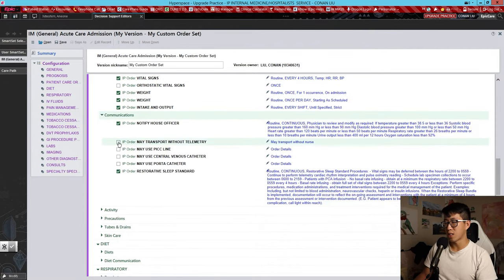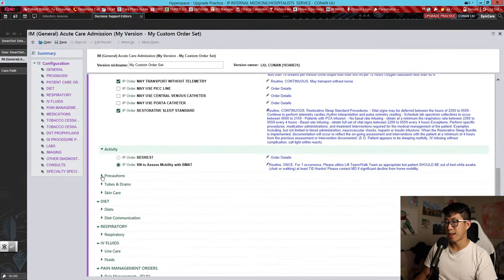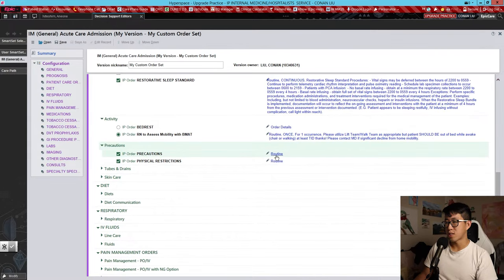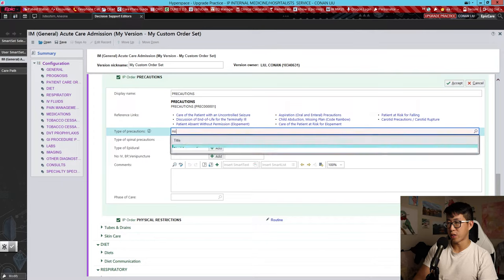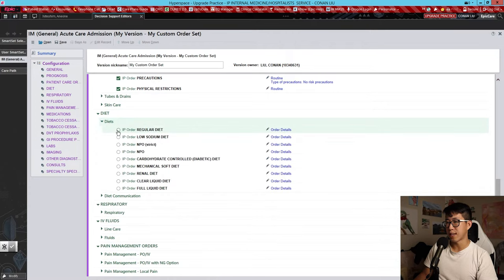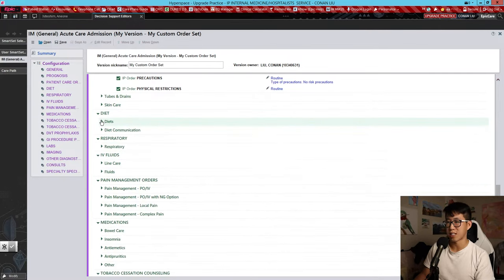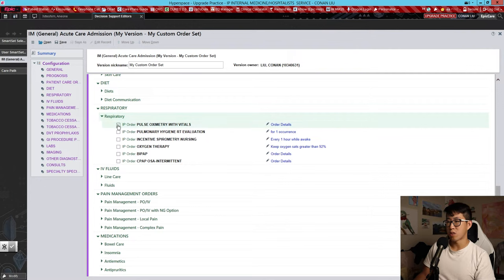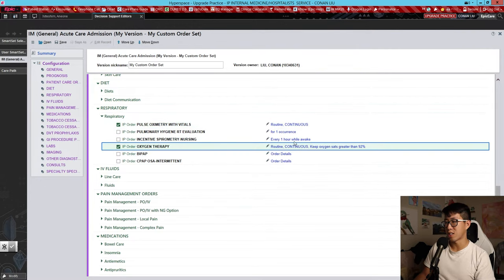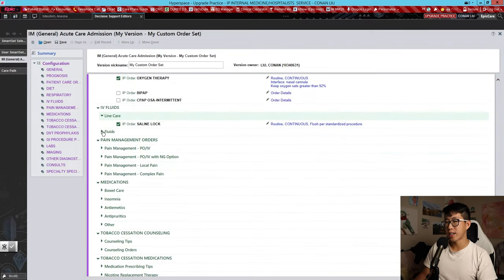Under communications, I usually like to select 'may transport without telemetry' and keep the other ones as they are. For precautions, we'll put no risk precautions. For diet, I usually leave this unselected because I never know what diet I'm going to order for the patient — I don't want it to default to something I didn't intend. For respiratory, we can do pulse ox with vitals and oxygen therapy, keeping oxygen sats greater than 92%, and you can order nasal cannula here if you want.